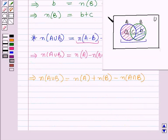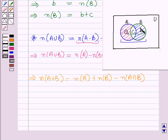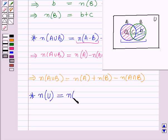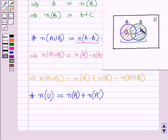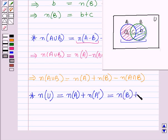Also, from the Venn diagram, the number of elements in the universal set equals the number of elements in A plus the number of elements in A complement, since A complement contains those elements in U but not in A. Similarly, the number of elements in the universal set equals the number of elements in B plus the number of elements in B complement.